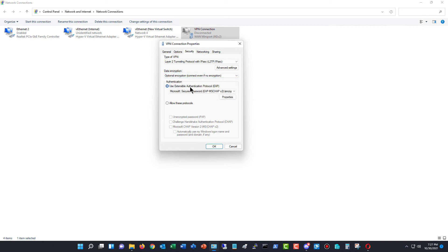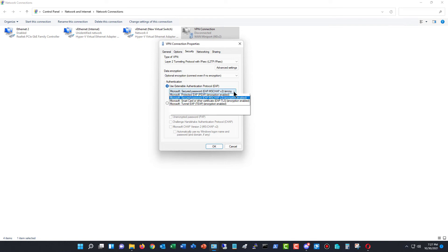If you'd like, you can also change this to using extensible authentication protocol, or EAP, and then hit the dropdown and choose which EAP option you'd like.